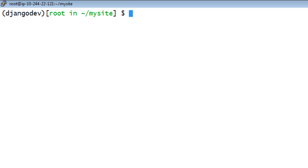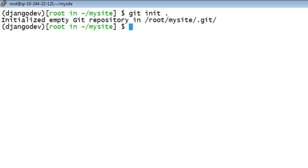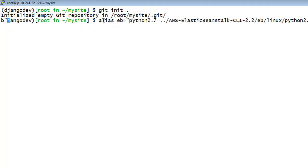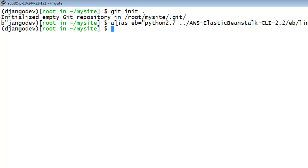Begin by initializing your Git repository. From the root MySite directory, type the following. Next, you create an alias for the EB tools.